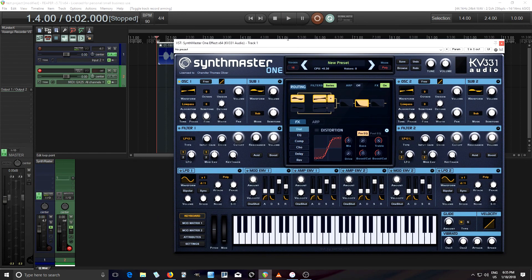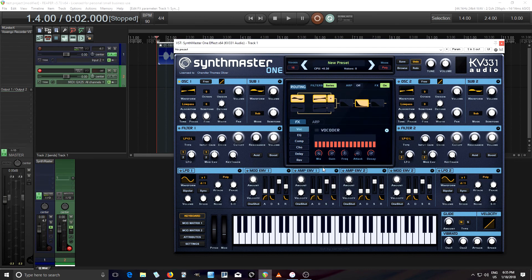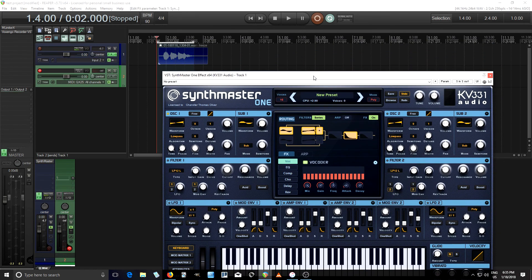So, if we want to use the vocoder, right-click here, open the vocoder, and turn the vocoder on. If I play it now, you're not gonna hear anything. But if I press down a button on my keyboard, you should hear something — it's not gonna sound great though. I'll let you hear that.